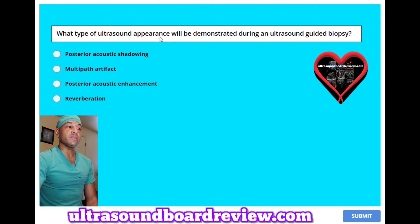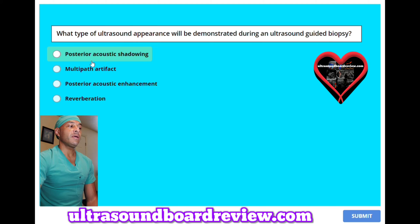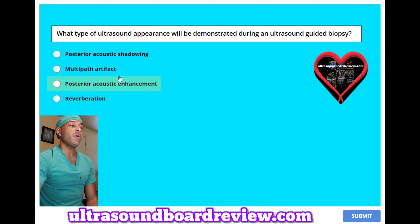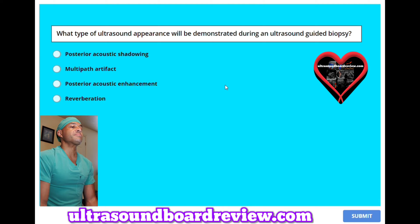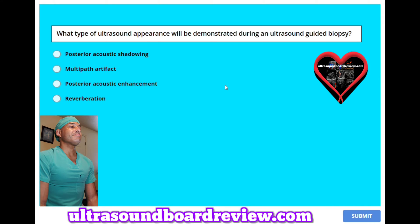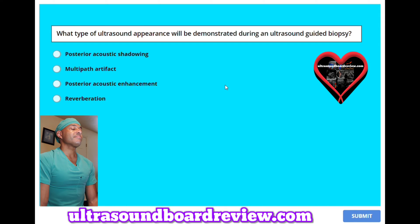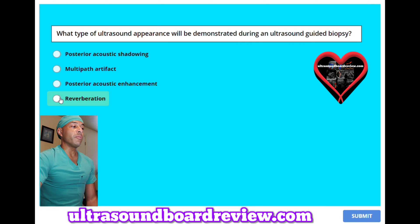What type of ultrasound appearance will be demonstrated during an ultrasound-guided biopsy? A. Posterior acoustic shadowing. B. Multipath artifact. C. Posterior acoustic enhancement. D. Reverberation. The answer is D. Reverberation.